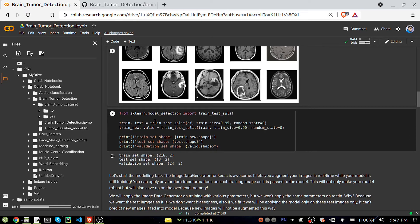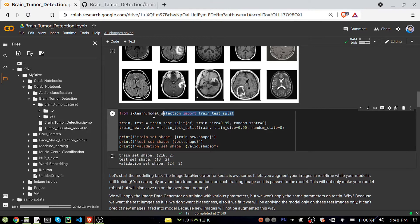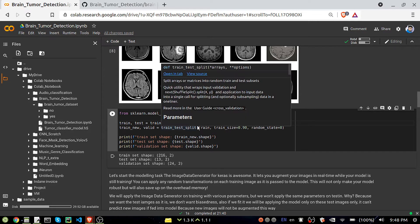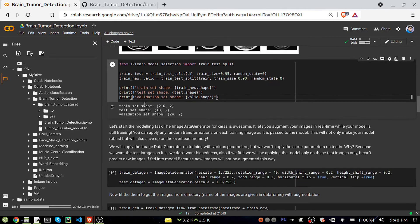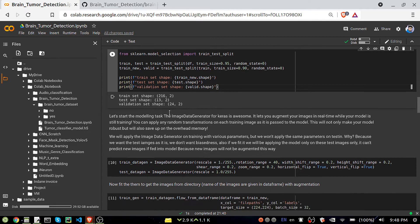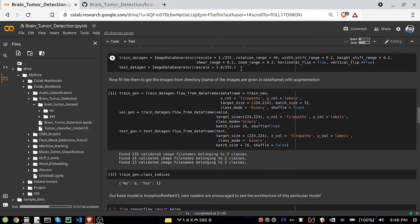I performed a train-test split. First I split the dataset into train and test — 95% for training and 5% for testing. Then from the training data, I took 90% for training and 10% for validation, which helps us know whether the model is overfitting. The final split gives us 260 training samples, 13 testing samples, and 24 validation samples.